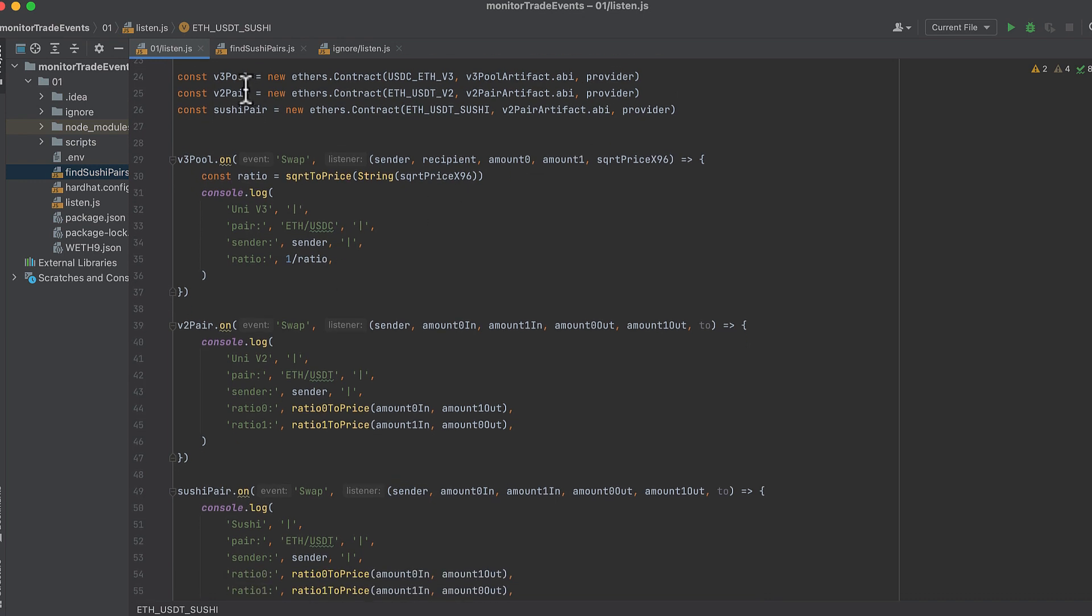Now we initialize the pool contract for V3 because that's the contract whose events we'll be monitoring. And then we initialize the pair contracts on V2 and on Sushi.